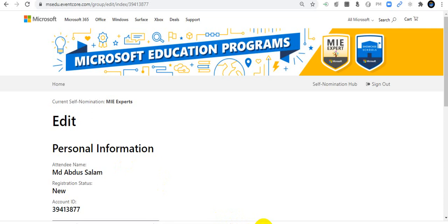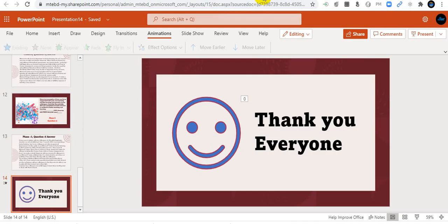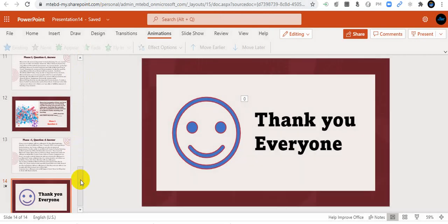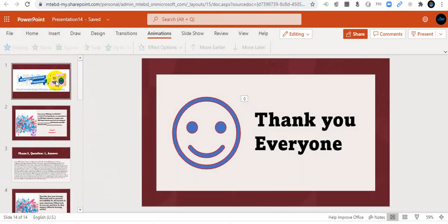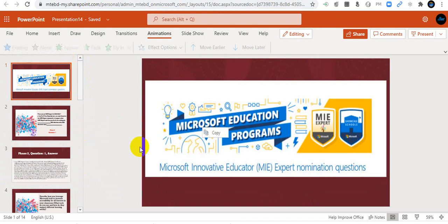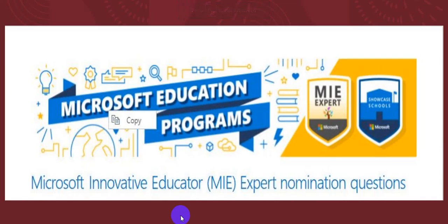Now I am going to show you how to answer the last six Phase 3 questions via a PowerPoint presentation. These are the Microsoft Innovative Educator MIE Expert nomination questions.